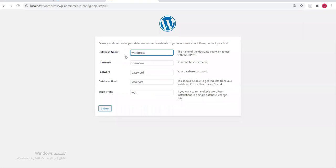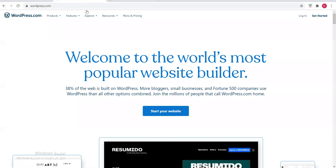Now comes the interface where we write the WordPress database name, username, password, localhost, and table prefix. Before we do these steps, we need to go to our localhost — phpMyAdmin.